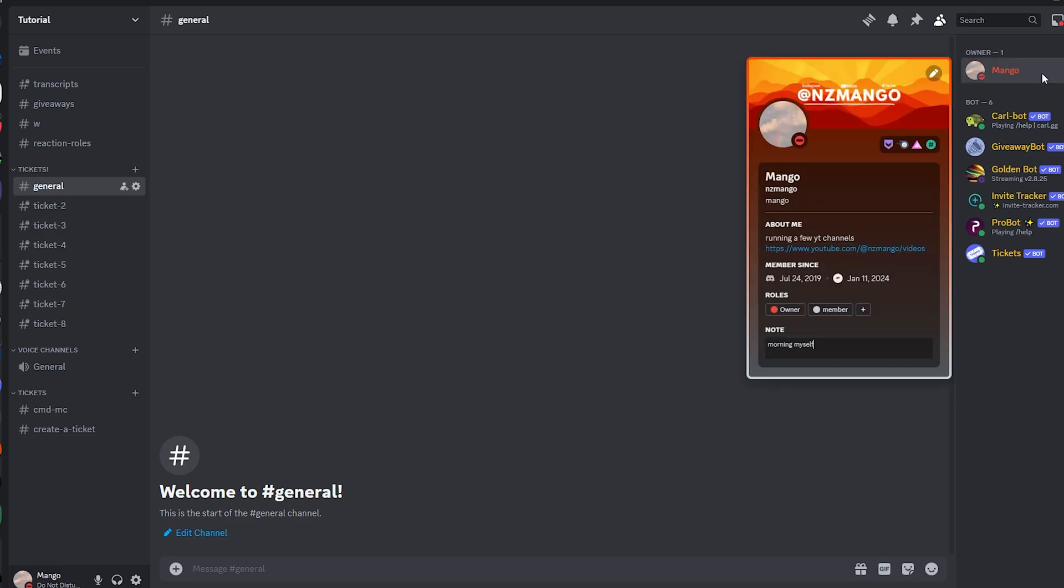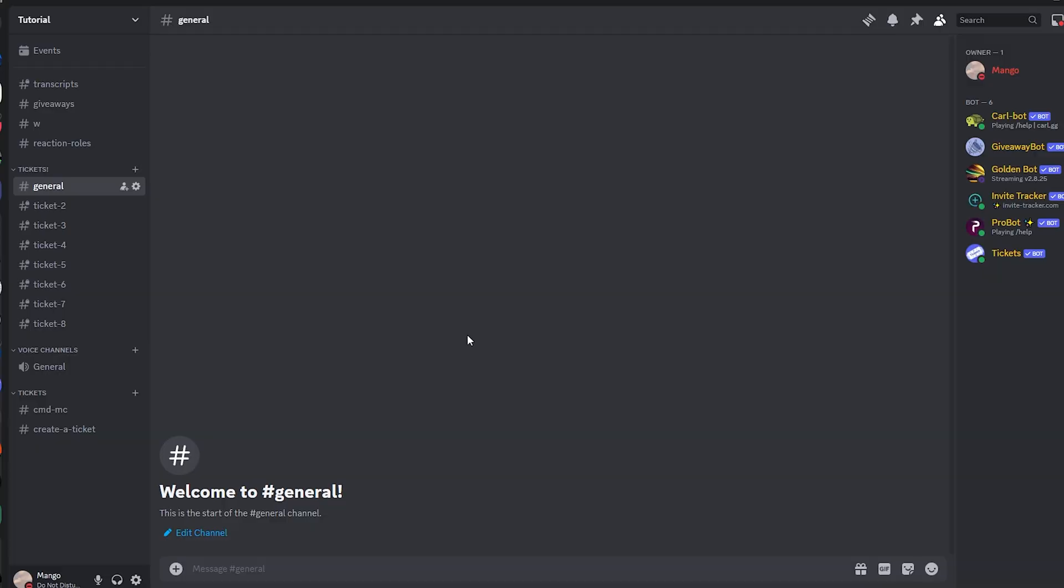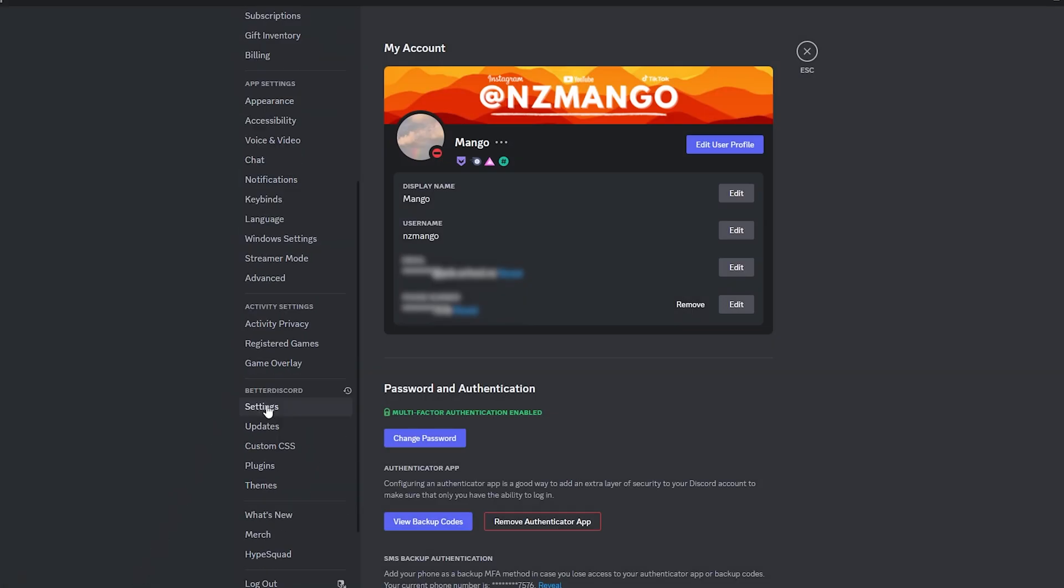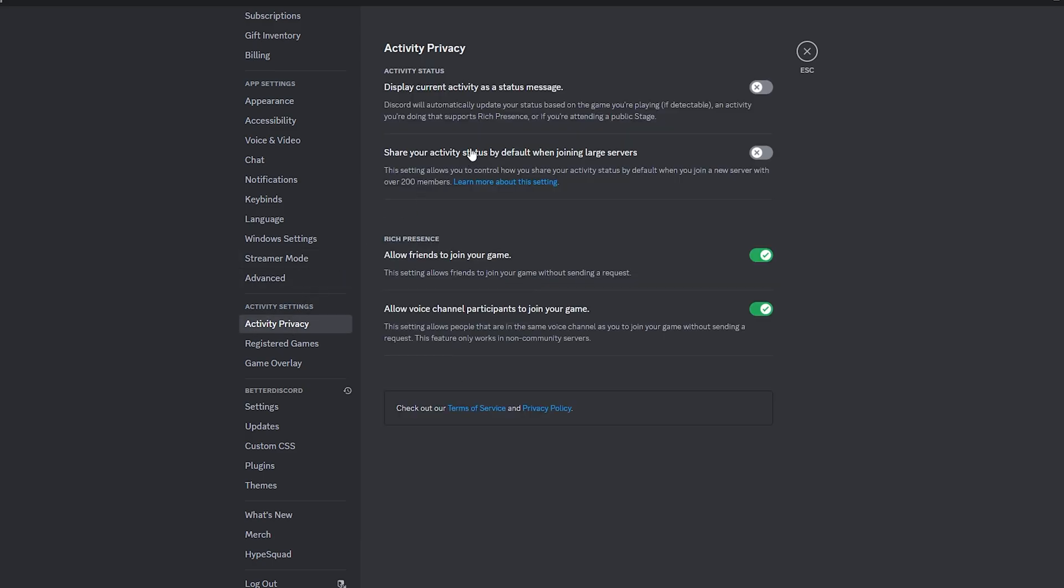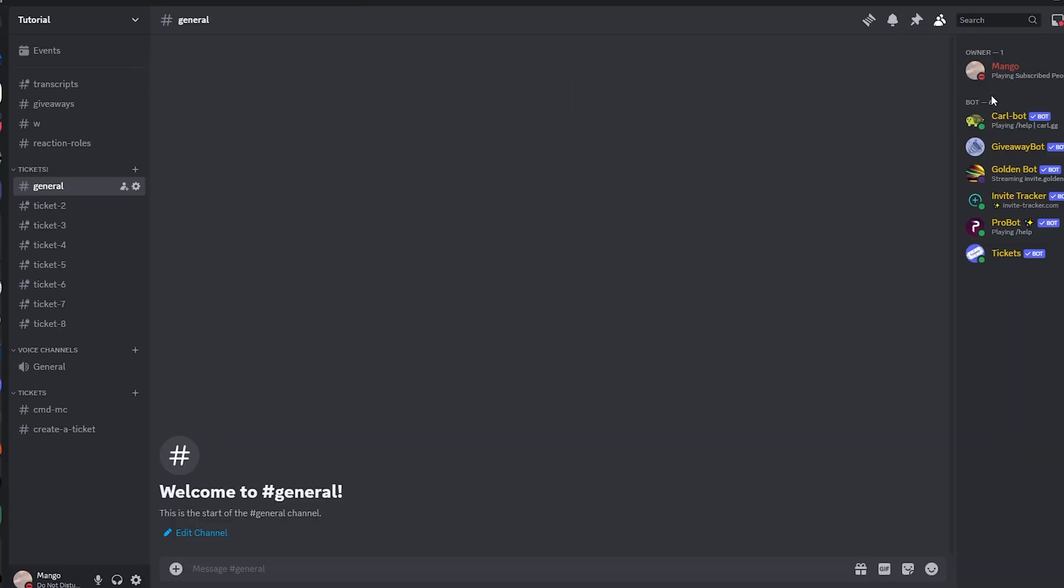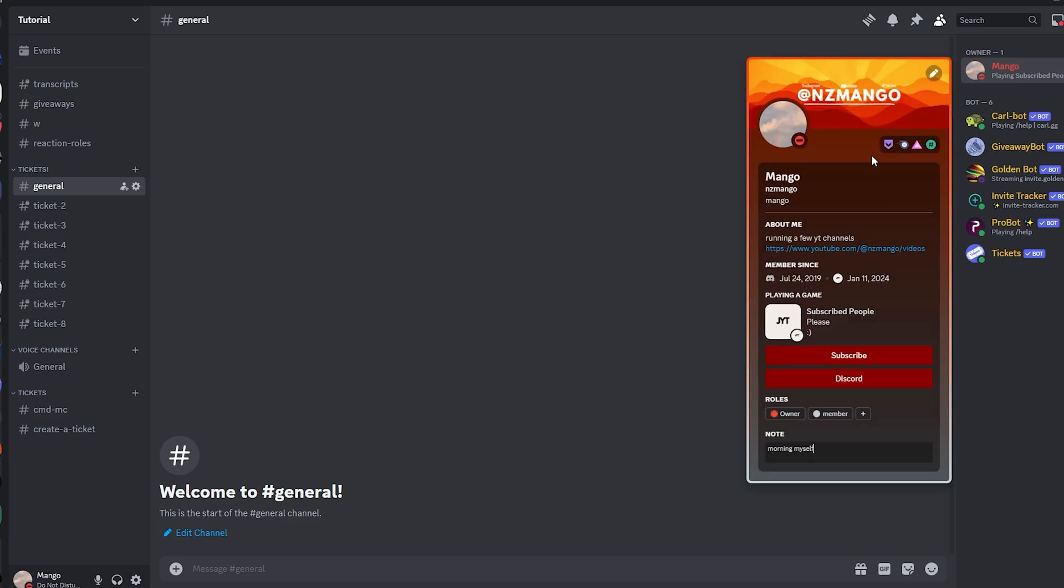And now as you can see, it's not there. To fix this, you want to click user settings, scroll down and click activity privacy, display current activity as a status image, turn that on, and go game overlay, and click enable in-game overlay. Now as you can see,